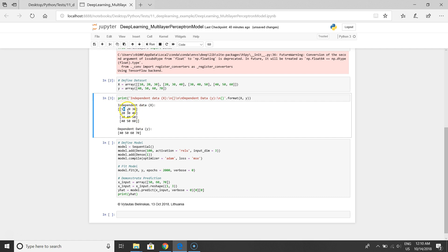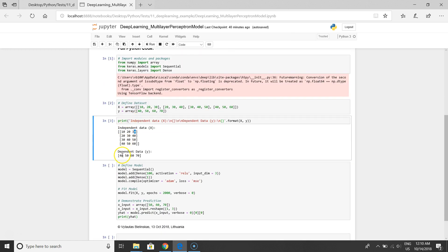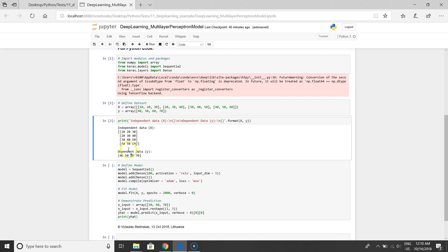For each row we have dependent data, dependent variables. For the first row we have 40, for the second row we have 50, for the third row we have 60, and for the last row we have 70.